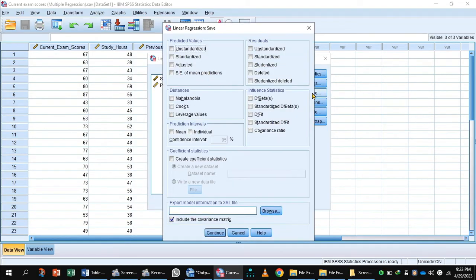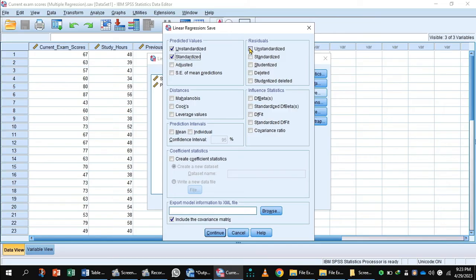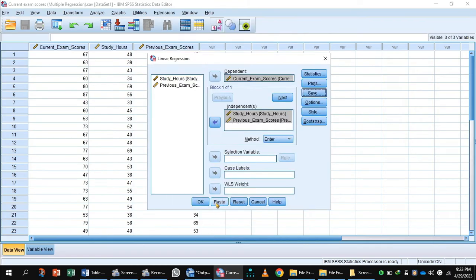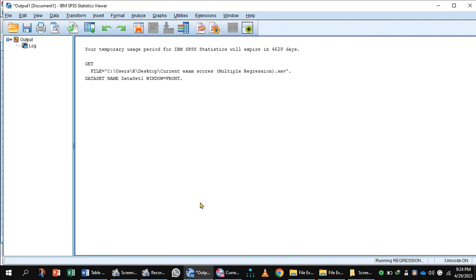Press button Save. Here you will select unstandardized and standardized values, and in Residual, unstandardized and standardized values. Press Continue. Press OK.